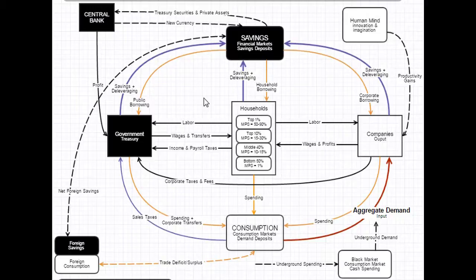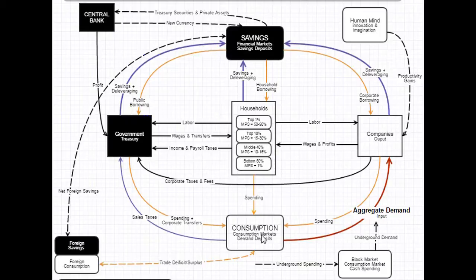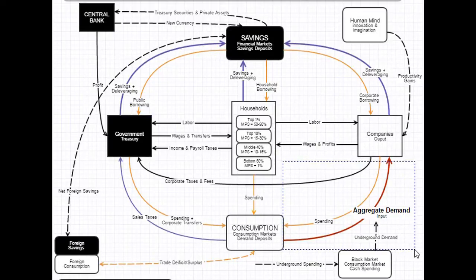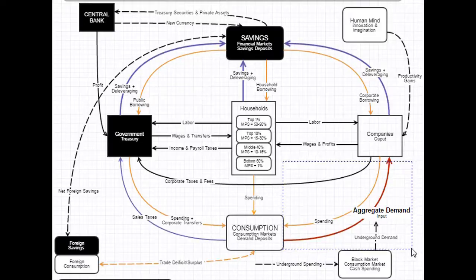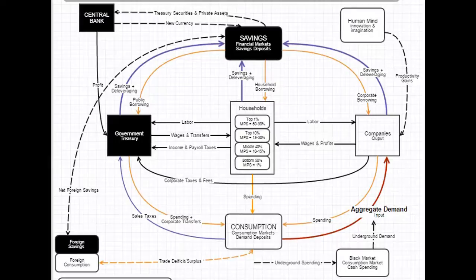And so what Keynes said is, hey man, the government's really got to deficit spend if you want to maintain this nominal signal, this market signal that companies are receiving inside of aggregate demand. And he was absolutely right.